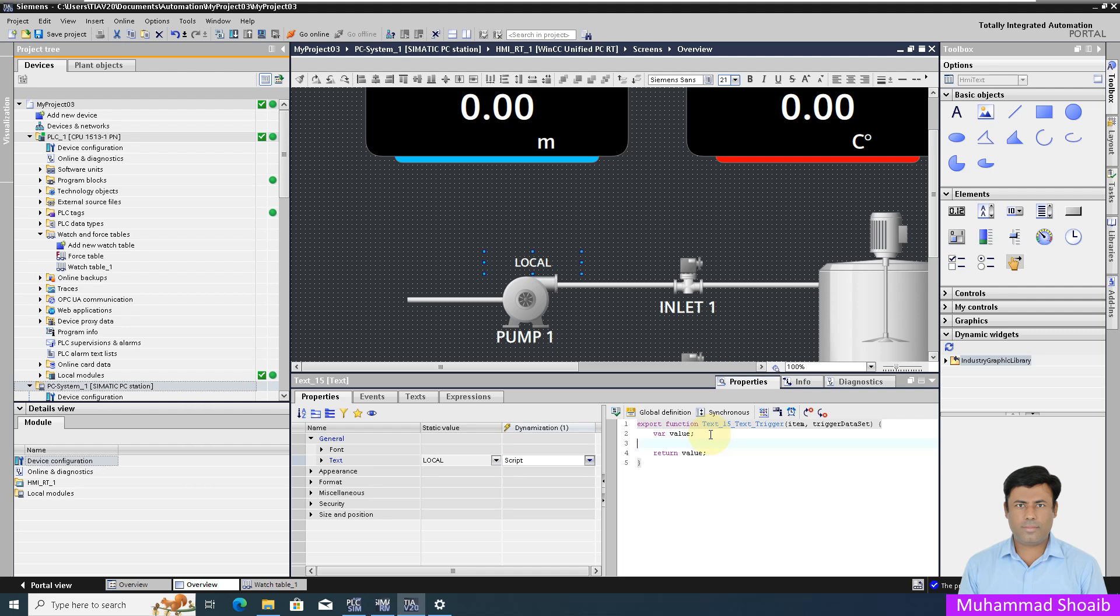Now I will write a script: when the local tag value is true, the text should show local. If the remote tag value is true, it should show remote. If both values are false, it should show off.